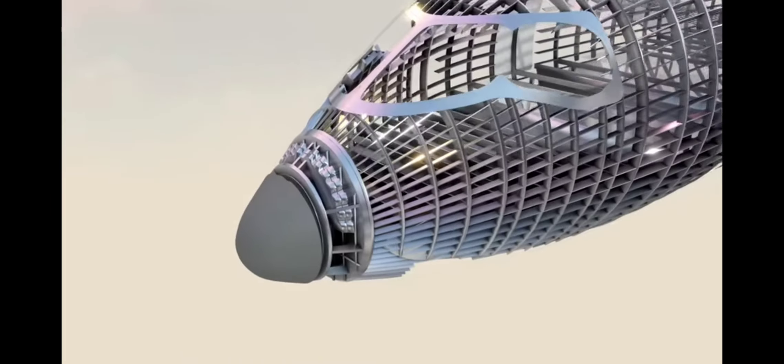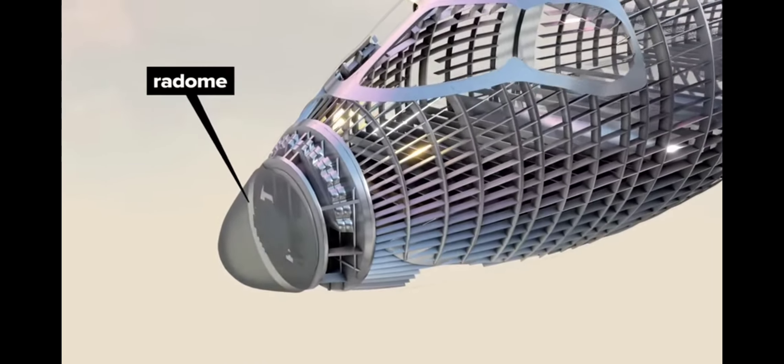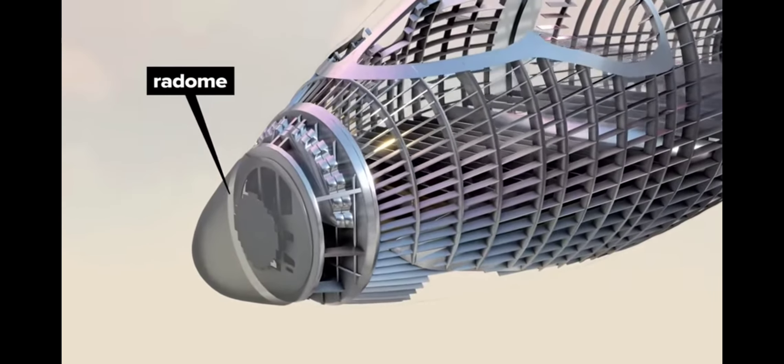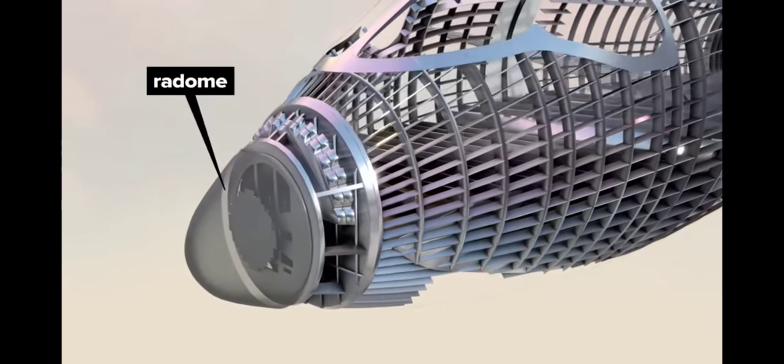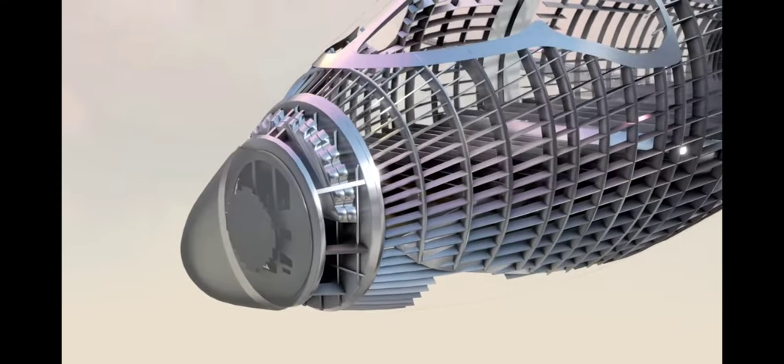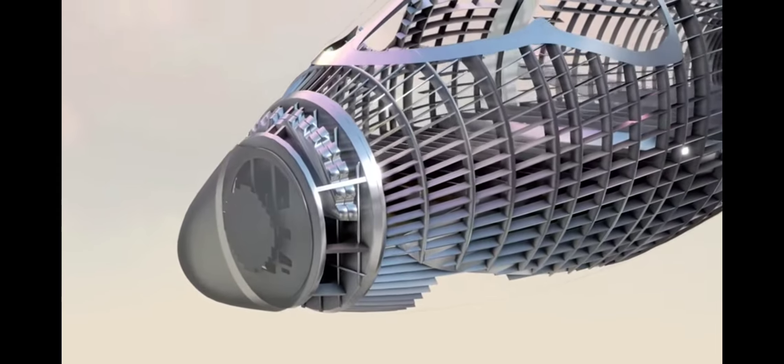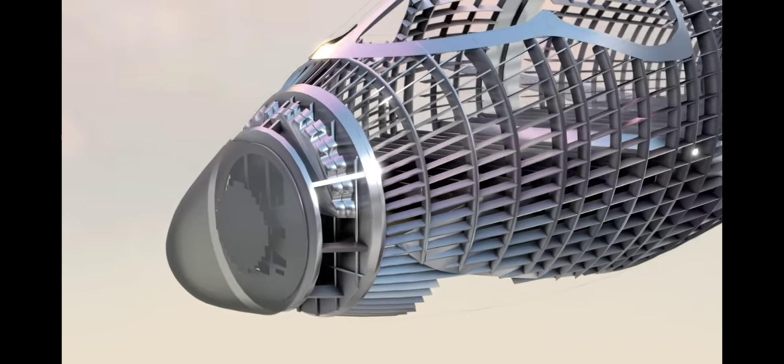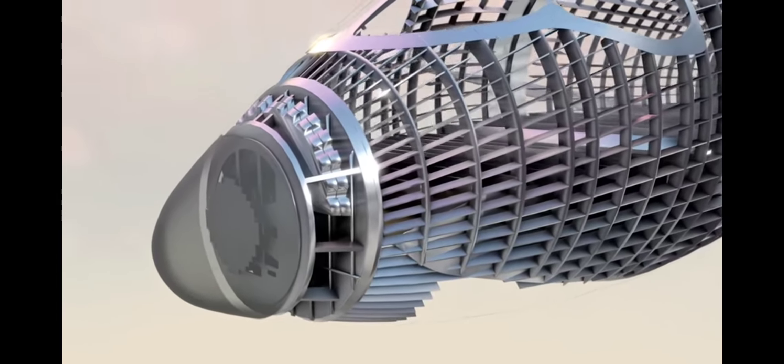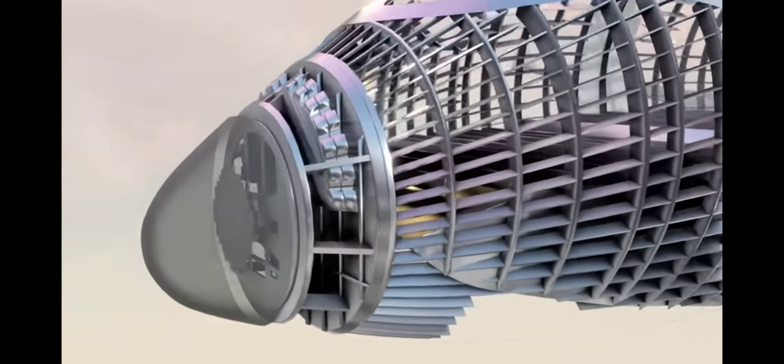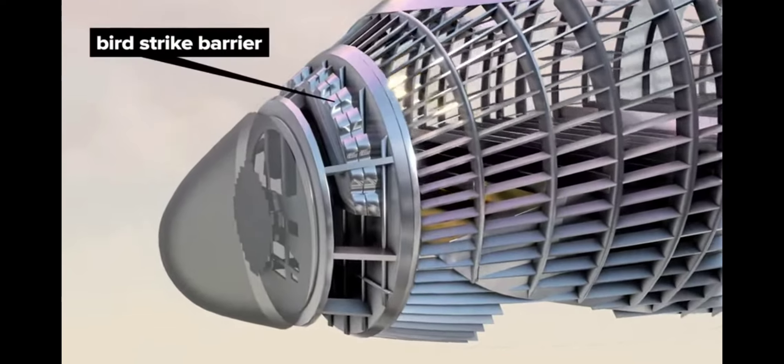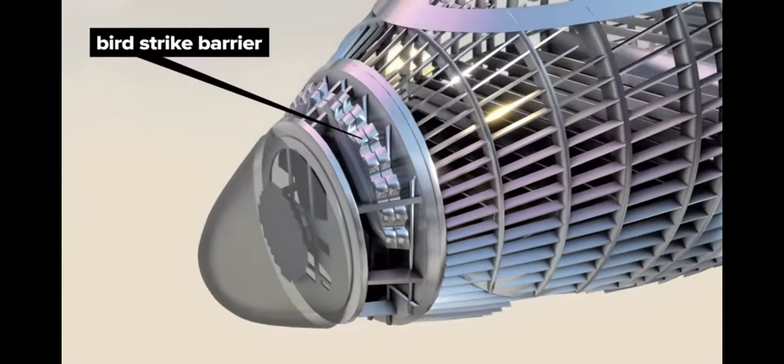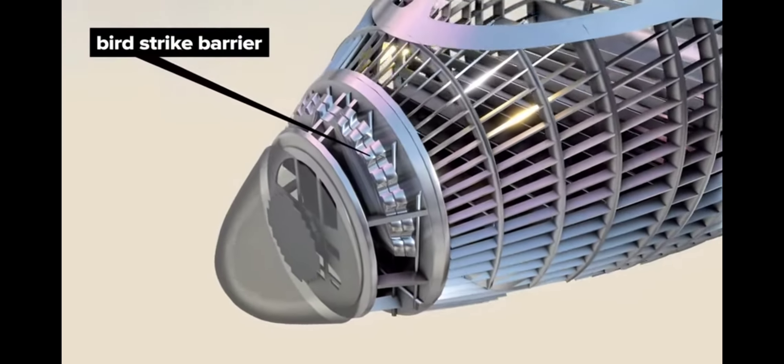At the nose, the radome shields a weather radar antenna beneath, while allowing specific radio frequencies to pass through for proper functioning. A double-layered bird strike barrier is situated behind that.